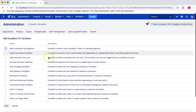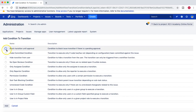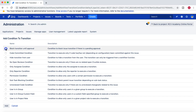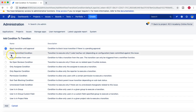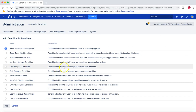You can click on 'add condition' and we'll walk through what conditions are available in Jira by default. The first one is 'block transition until approval' — this blocks an issue transition if there is a pending approval. So if your workflow has an approval status, until that approval is done you can block the transition using this condition.